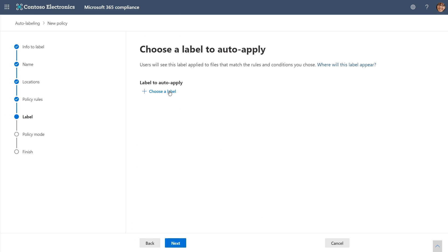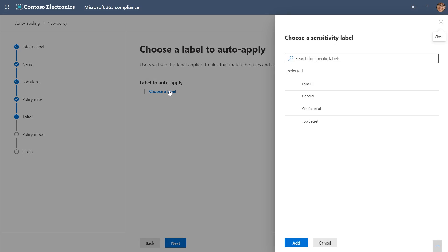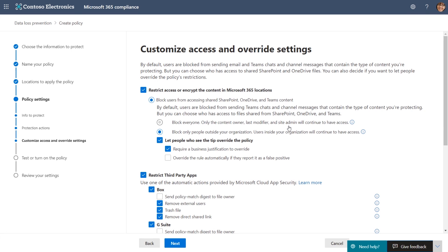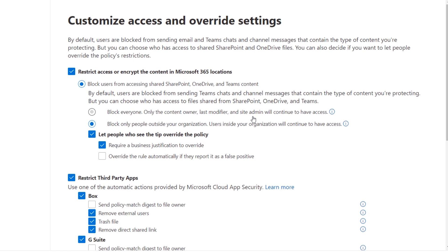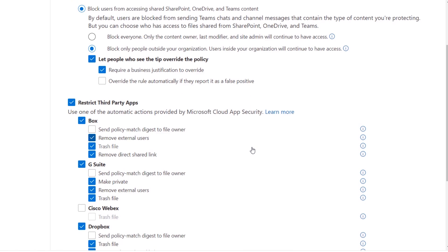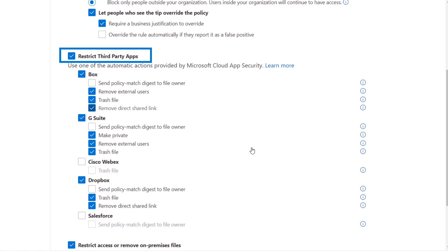For example, with Microsoft Information Protection, you can automate labeling and classification of files and content. Policies are then assigned to the labels to trigger protective actions, such as encryption or limiting access, restricting third-party apps and services, and much more.